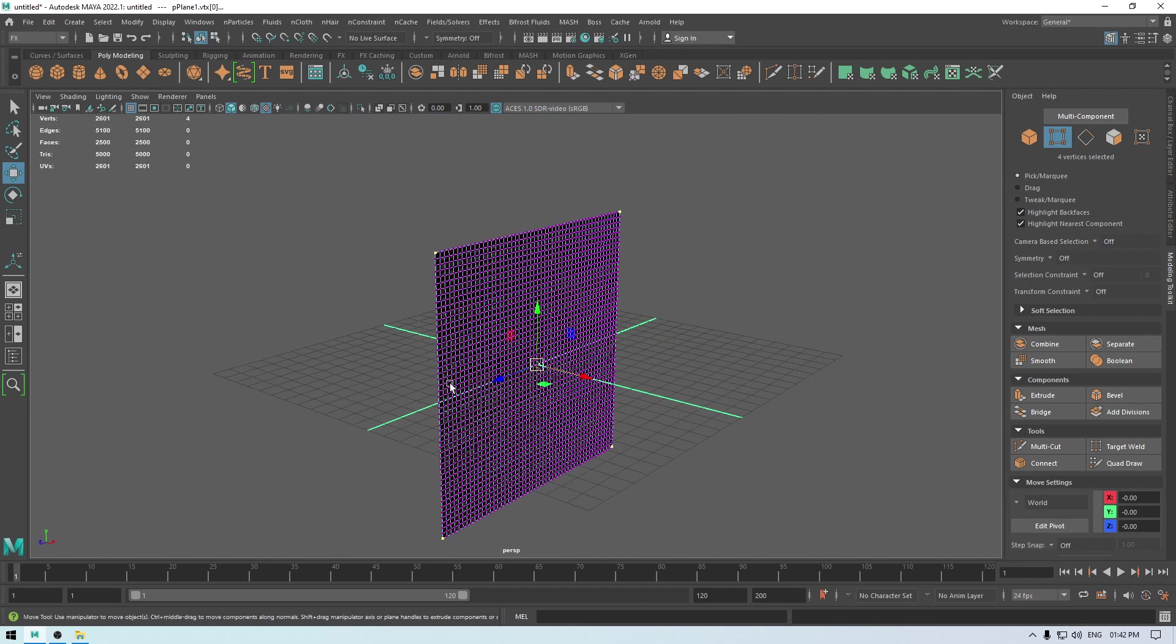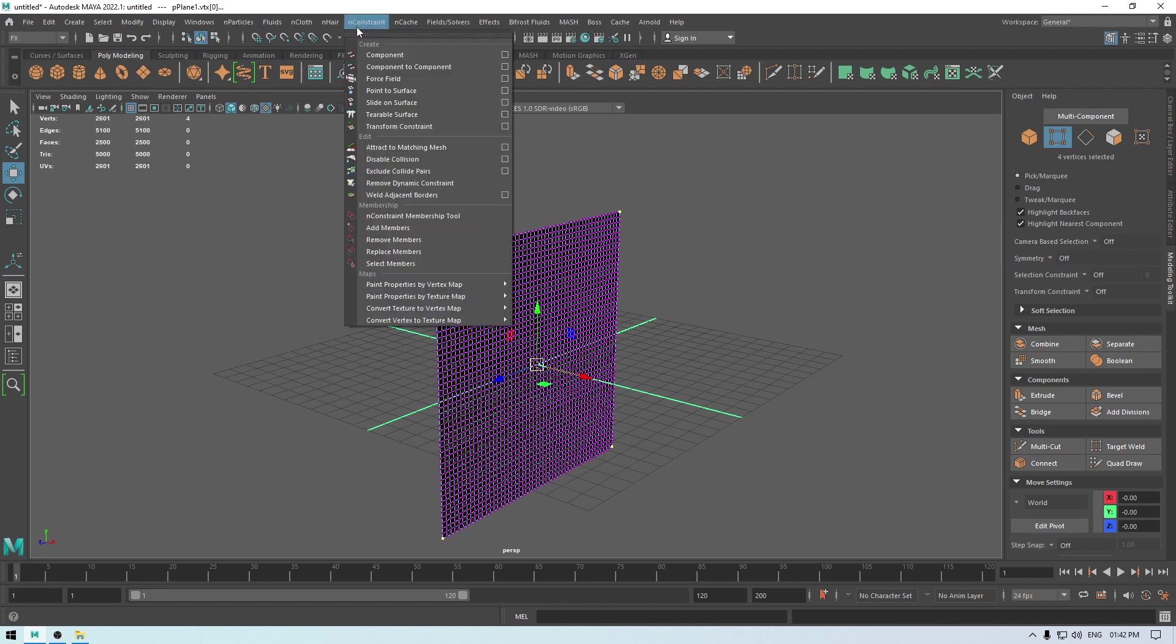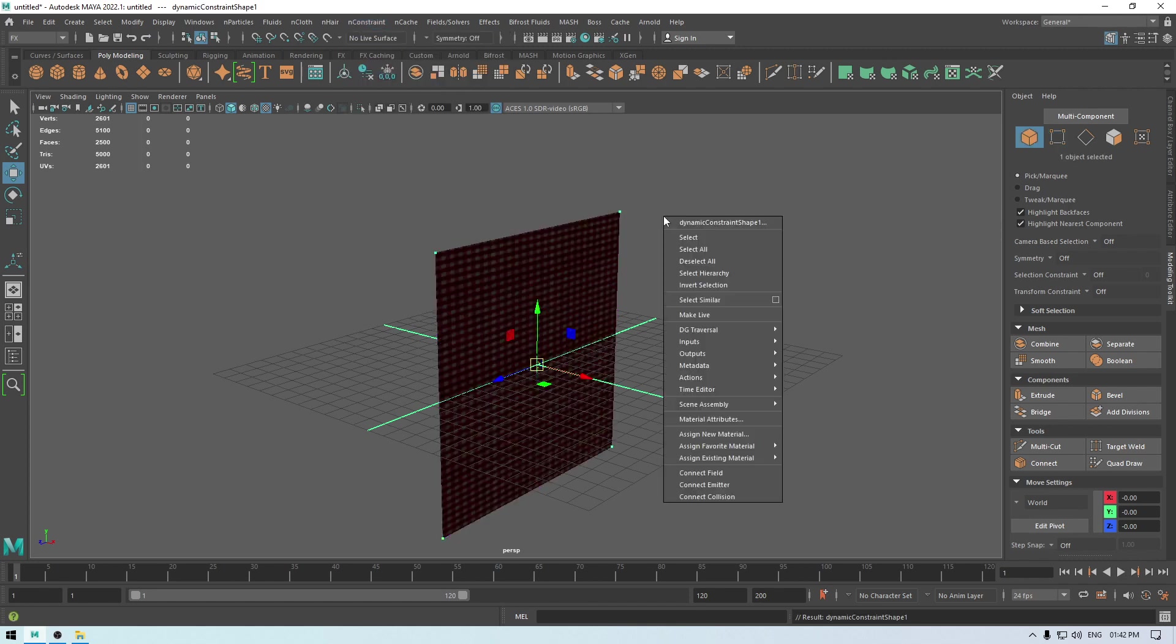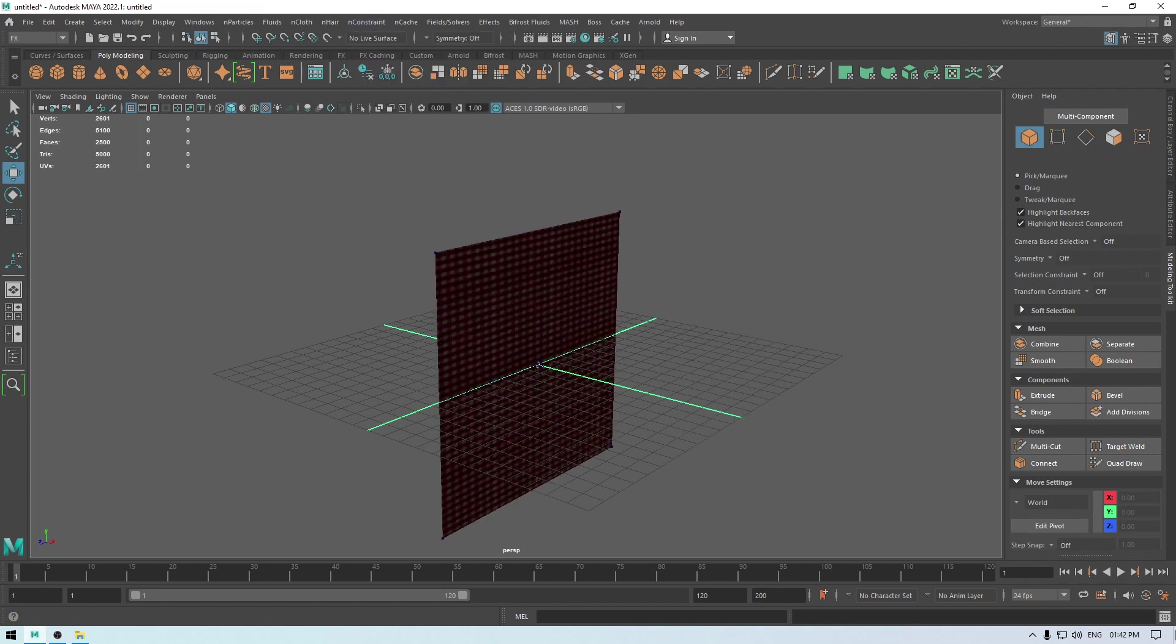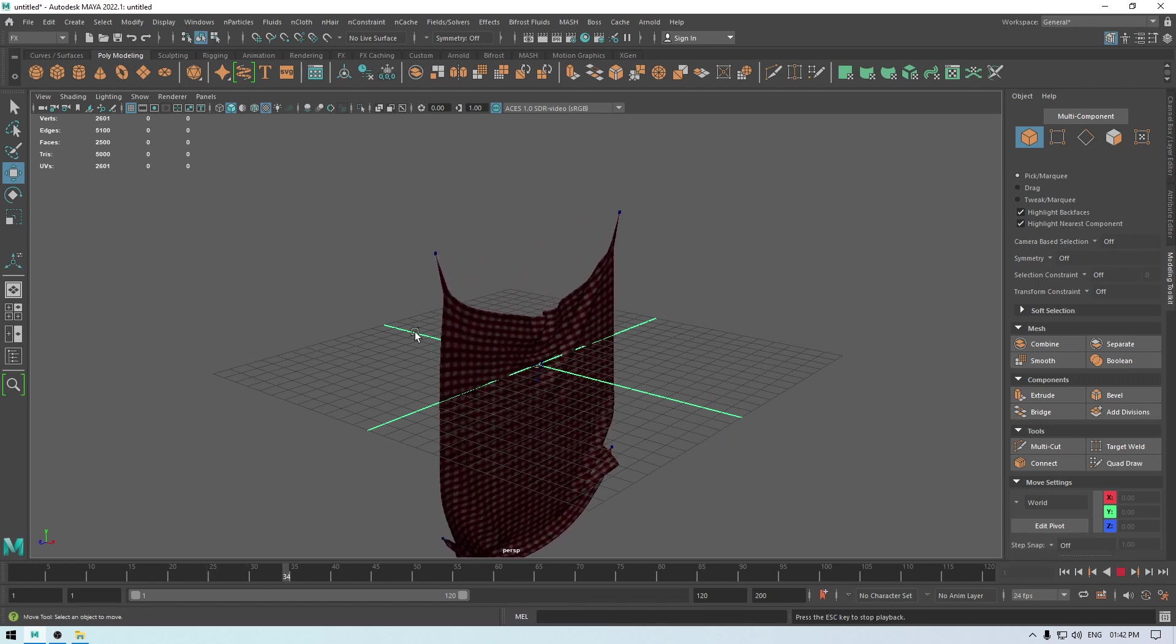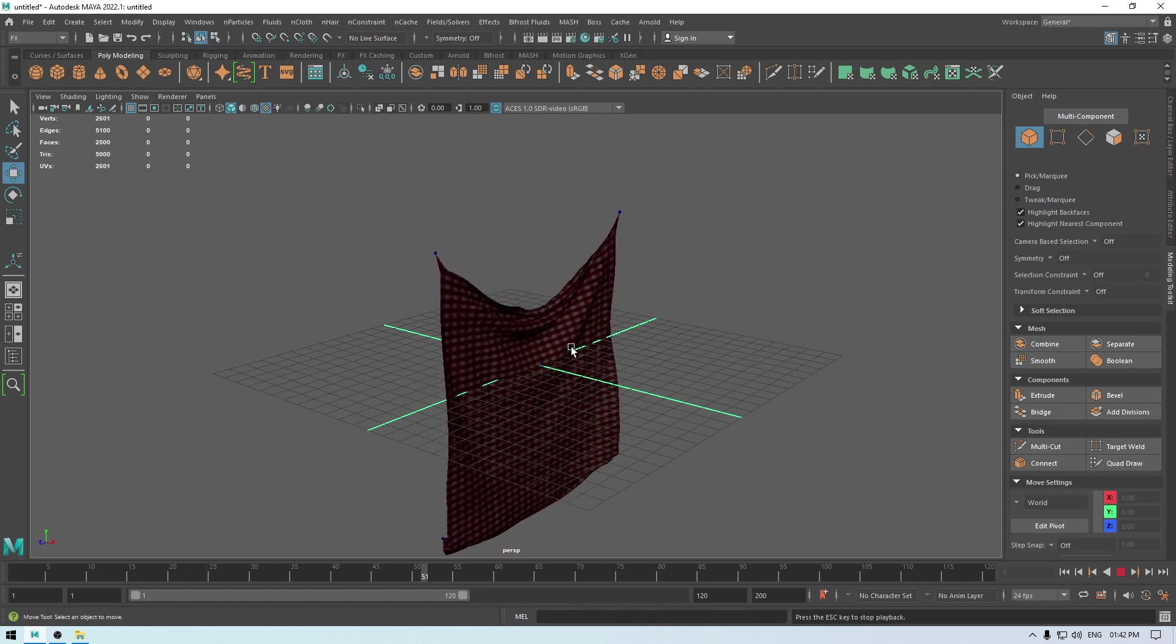So these four vertices are going to hold this cloth and stop it from falling down, so we are going to go in the nConstraint and select this transform constraint. And if you play it now, then it's not going to fall down like it was before.